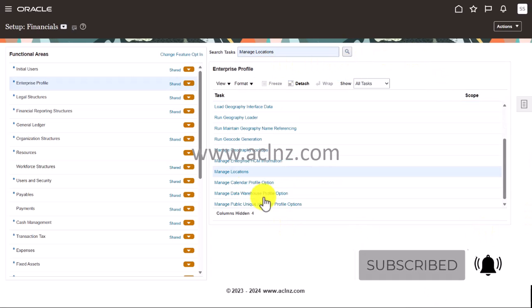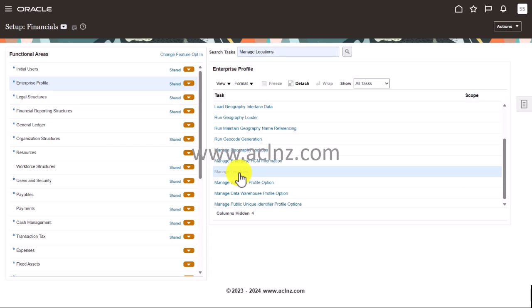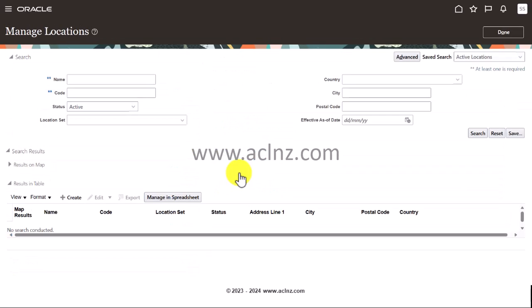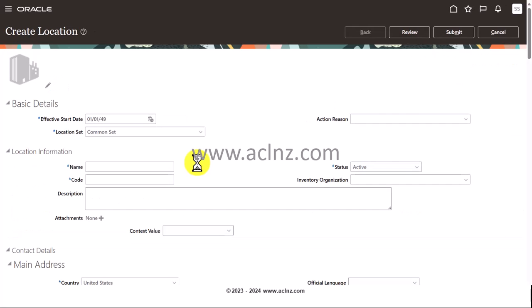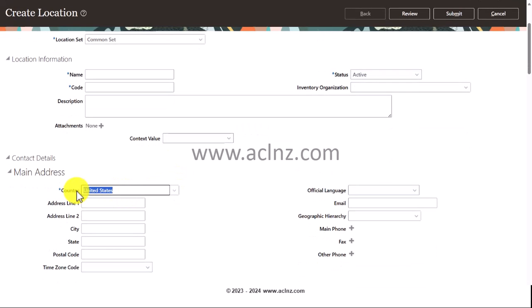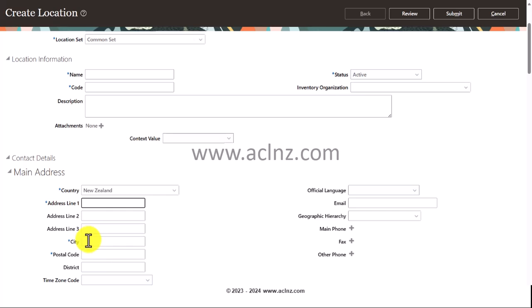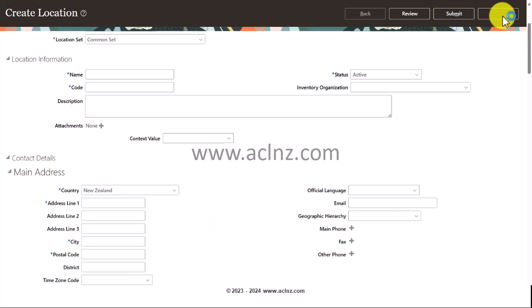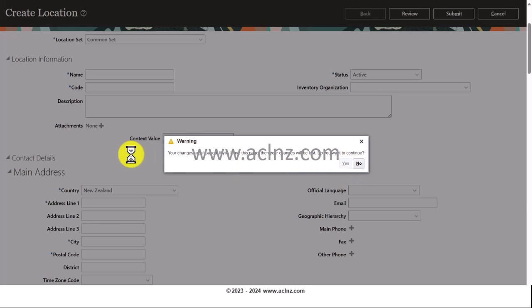I'll click Search and go to the Manage Locations task hyperlink. I'll click Create to make a new location. In the new form I'll choose the country as New Zealand — and you can see the District field appearing here. Earlier it wasn't there. This is how you make a change to an address format. I'm not going to save this, so I'll hit Yes to exit.